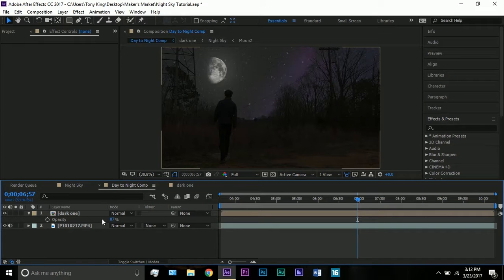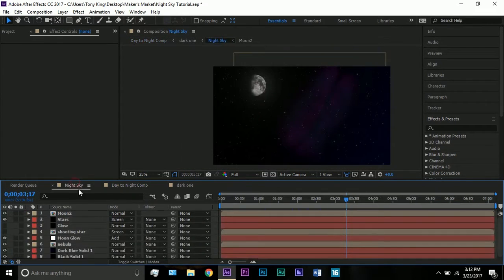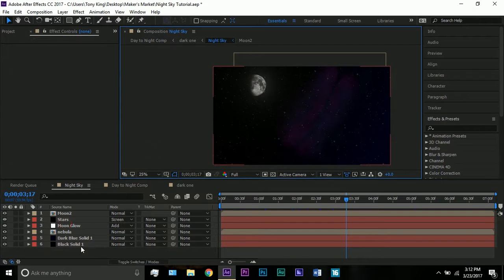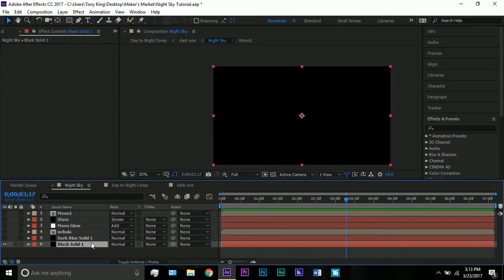You can stop watching now if you want to, because the next part is just making the night sky. But if you do stop watching, make sure you like this video and subscribe. So let's go into my night sky comp. As you can see here it's just the sky. I have a couple of layers I didn't end up using so I'm going to delete them. Let's start at the bottom: a black solid.